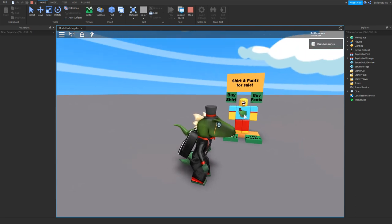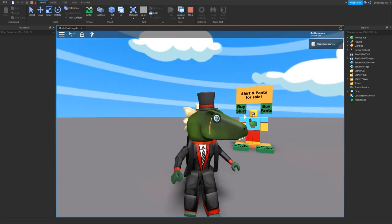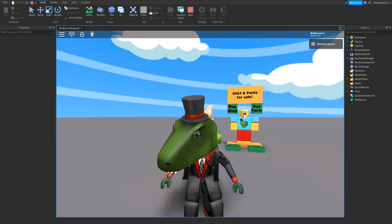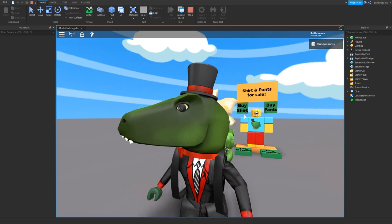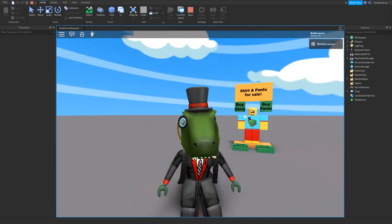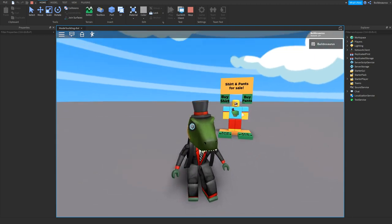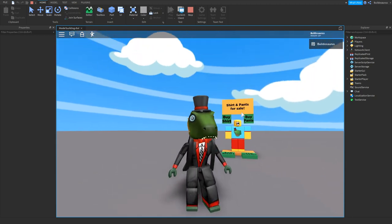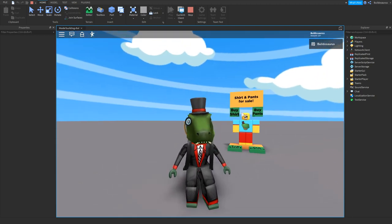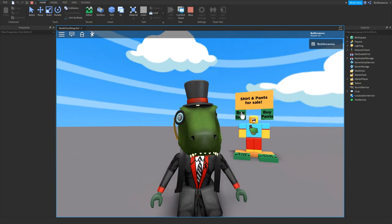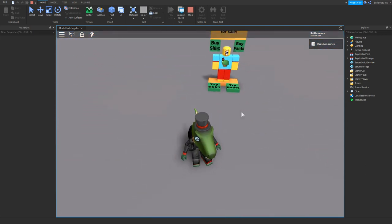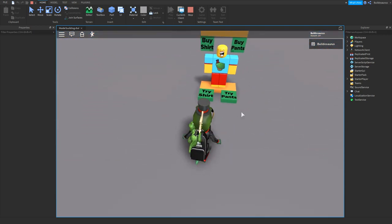However, in Roblox a lot of them only have the option to buy and not to try. So I made one that has the option to buy and to try, so if people don't have Robux they can still try the clothes on without having to buy them.